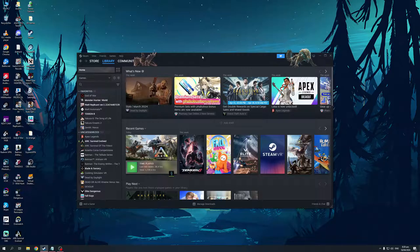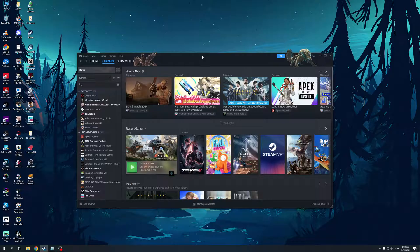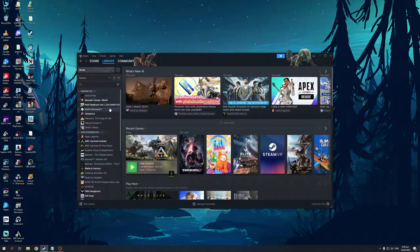And the first thing you guys need to do is you want to make sure that your Steam window is open like I do here. And then you would want to navigate to your library and look for the game that you would want to hide. Now, as you can see,